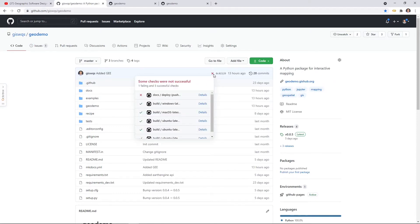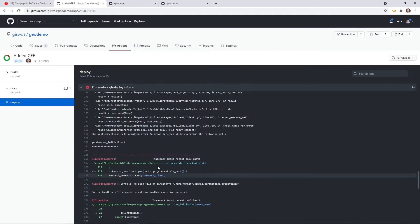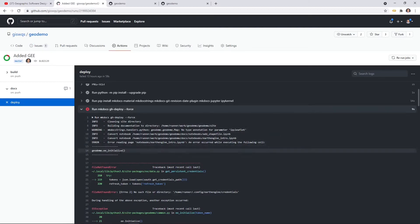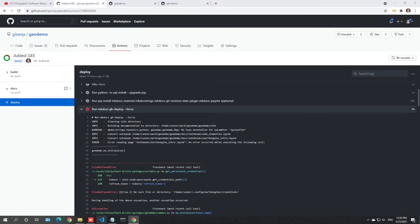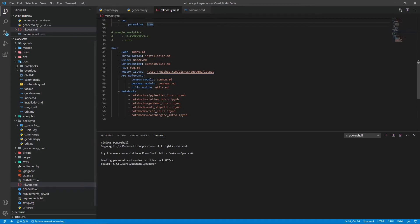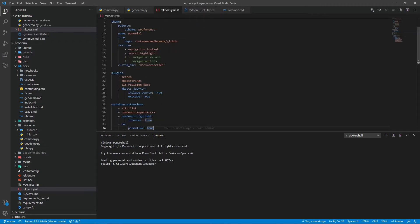If it fails, your website won't be updated. If you click the red cross mark and then click details, you'll be able to find out why it failed. If you scroll up to look at the error message, when it's deploying the web page it's going to run all the notebooks. The reason is that we set up all the notebooks to be executed when we deploy the website. If you open Visual Studio Code, open your project, look at the mkdocs.yml, and scroll up, you'll see the plugin mkdocs-jupyter. We set this one — execute — equal to two.